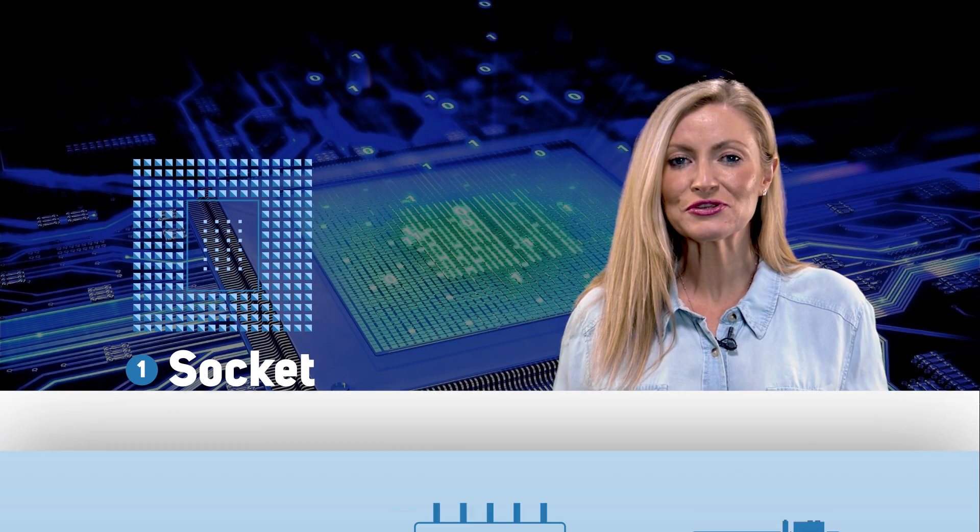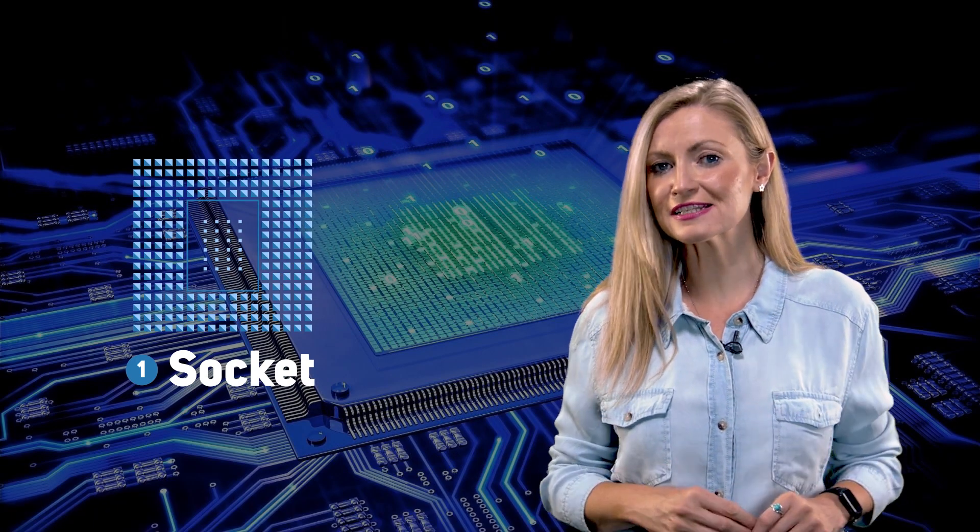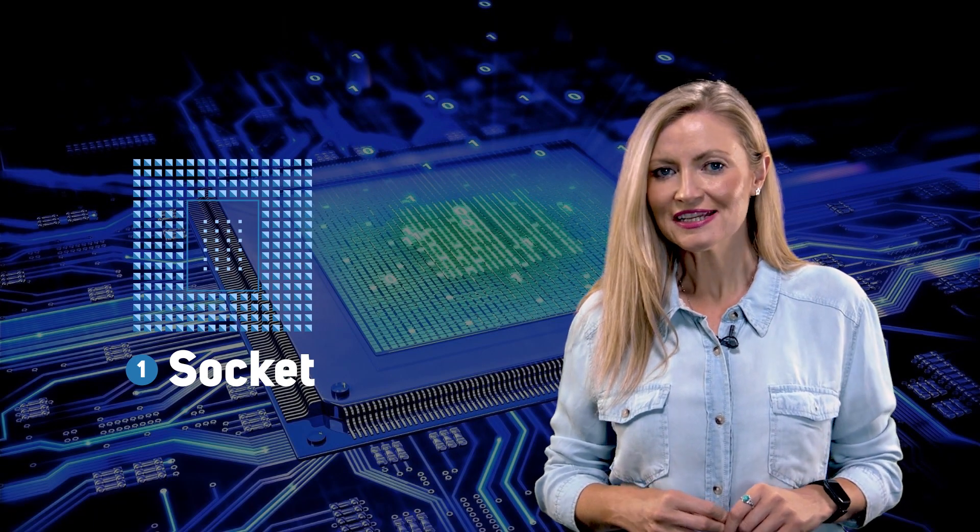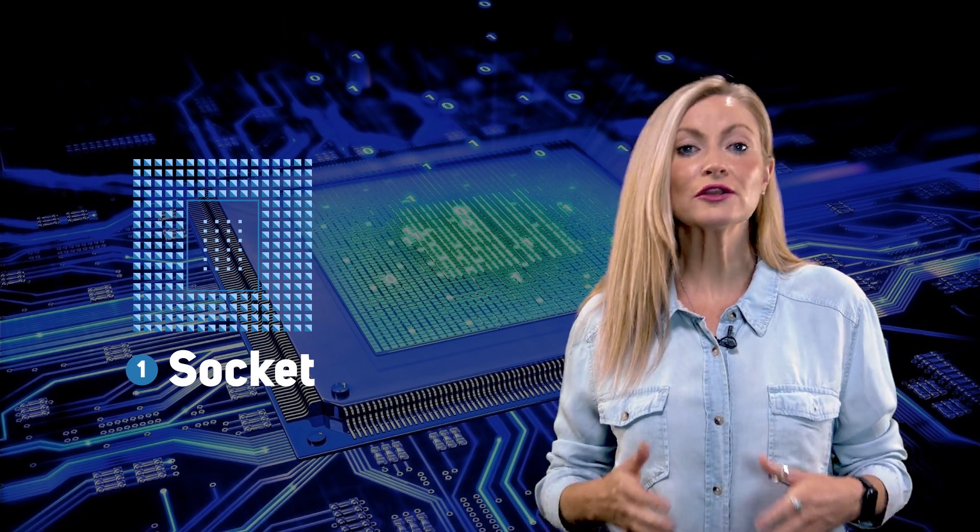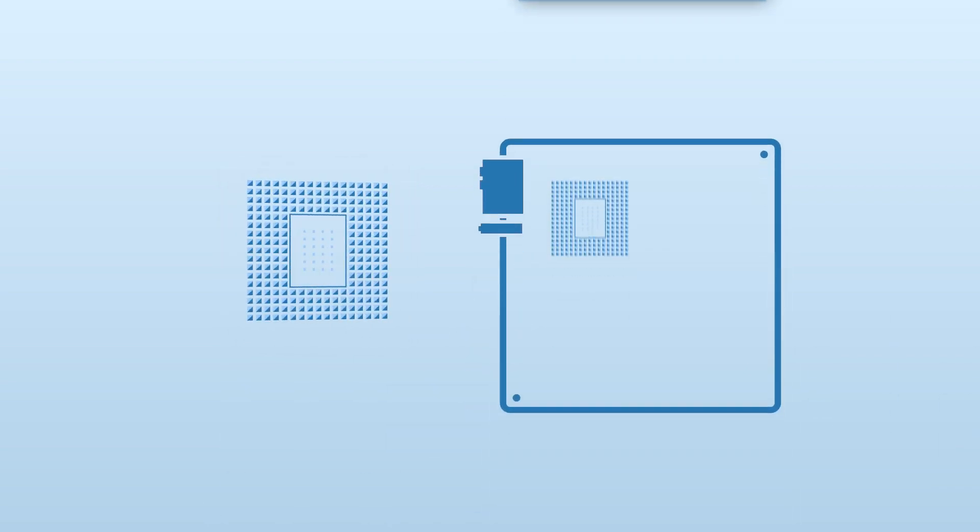The first thing to look out for is the socket, which is where the CPU physically connects to the motherboard. CPUs are available in all sorts of shapes and sizes, each with their own socket, so it's critically important to make sure that the socket of the CPU and motherboard is the same.